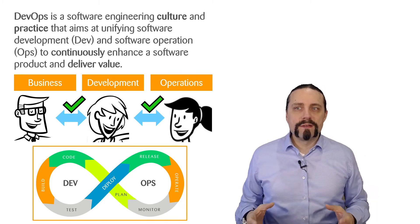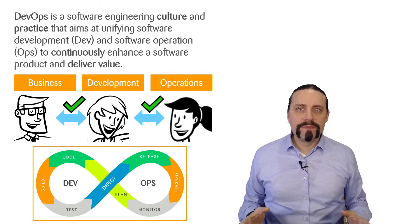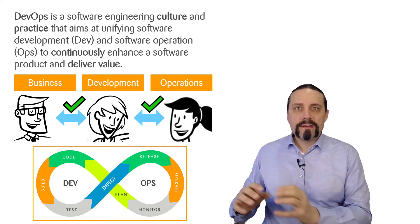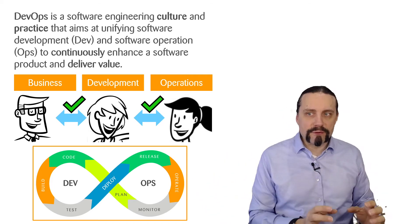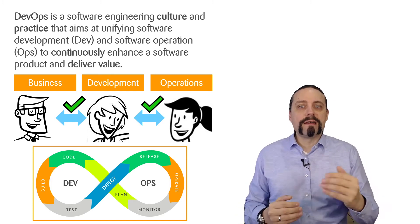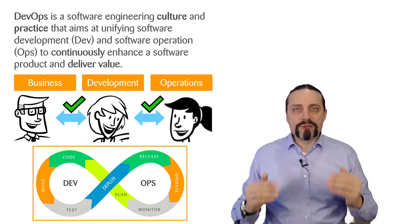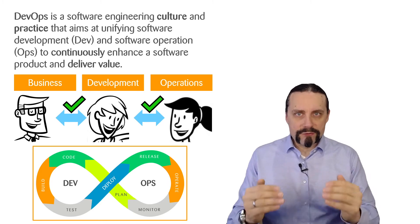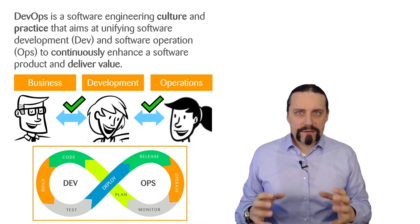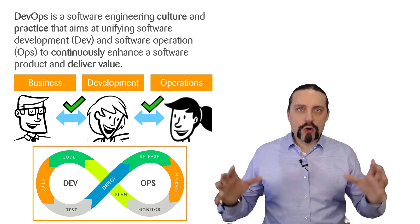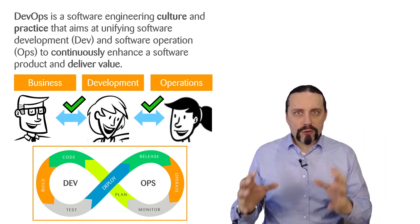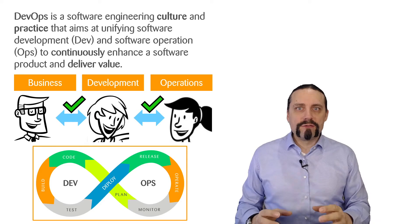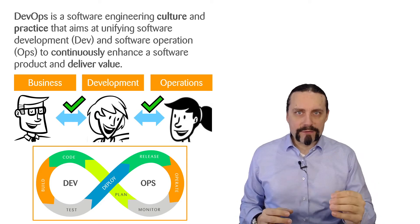DevOps is a software engineering culture and practice that aims to unify development and operations to continuously enhance a software product and deliver value to the customer. DevOps brings all the people, processes, and technology together to continuously deliver value.